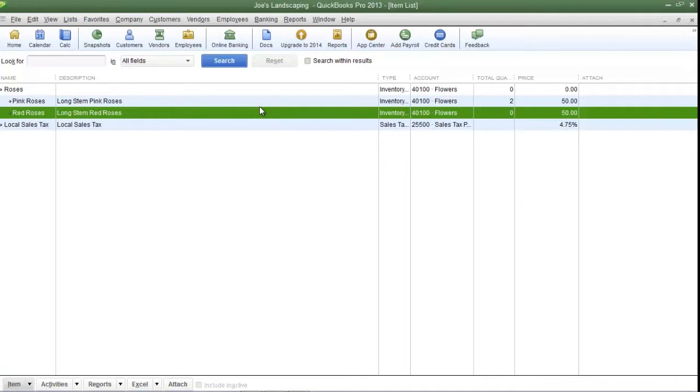Now that's how you create a custom field. In the very next tutorial, I'm going to show you how to run a report using the custom fields that you just created. In the meantime, if you have any questions on how to create a custom field, please send me an email. Once again, my name is James Fox, and I'll see you next time.